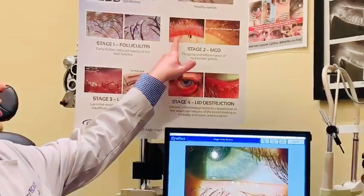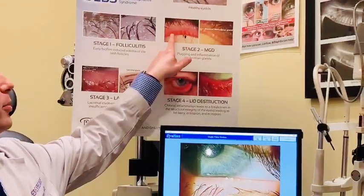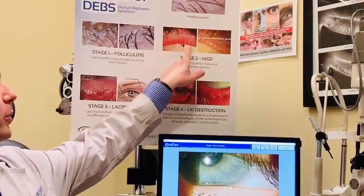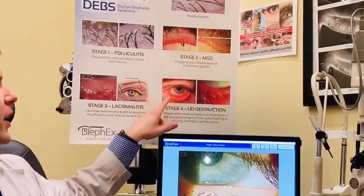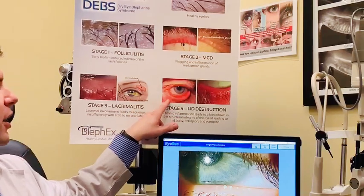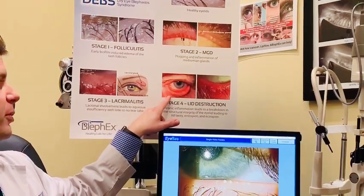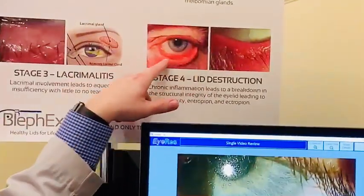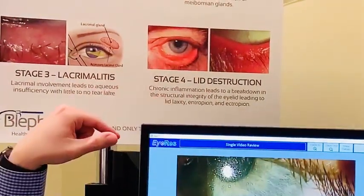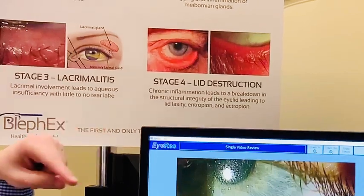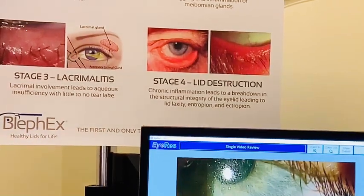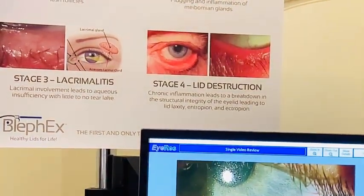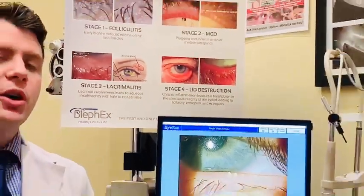Right here you'll have a shot of the meibomian glands, which are the oil producers. And right here is a picture of the actual inflammation. The infection spreads all along the eyelids, causing a lot of red, irritated, very inflamed eyelid margin.